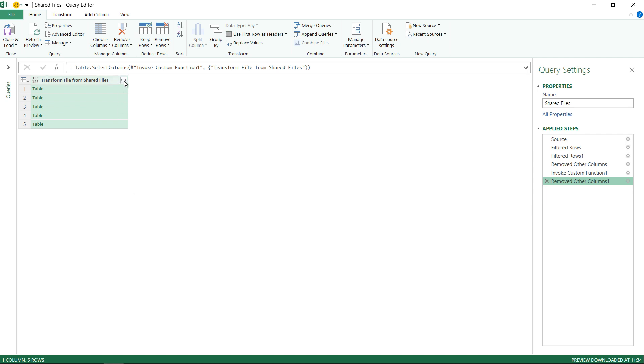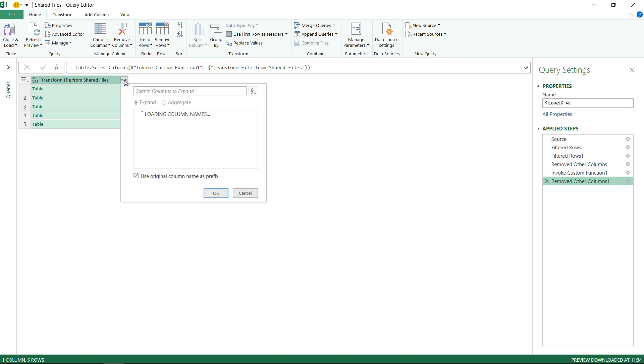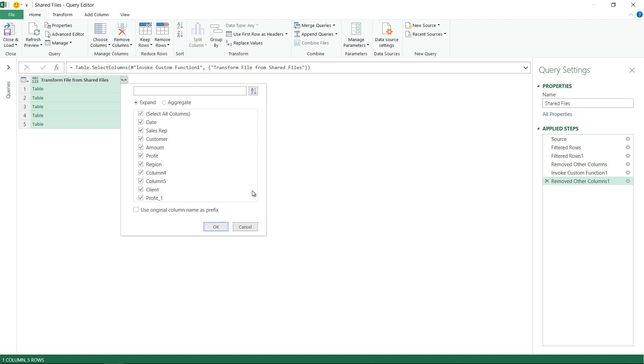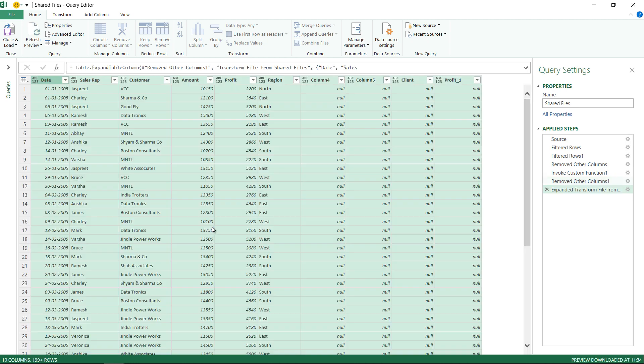So I expand this manually. I click on expand, it gives me the six columns as expected. I uncheck this box and I say that I want to load more columns in case there are any and you can see that I have more columns loaded. I'm just going to click on OK. Now Power Query is going to load the other columns as well which are additionally there in any of the files.